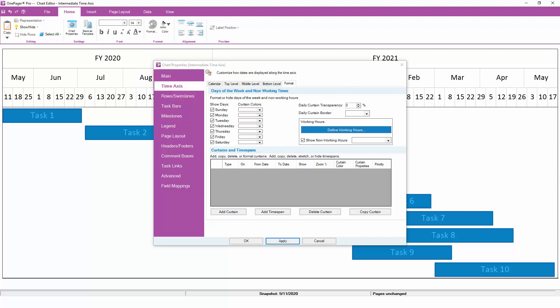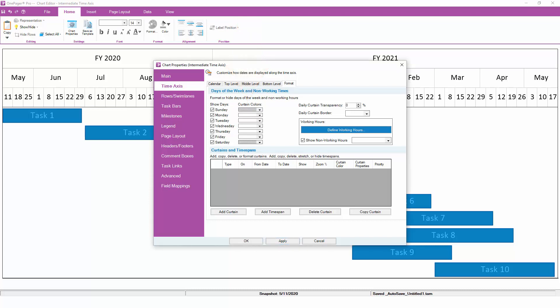To shade a certain weekday in a custom color, simply choose a color from the drop-down that's associated with that day of the week. To hide days of the week completely, uncheck the box next to the days that you don't want to show.